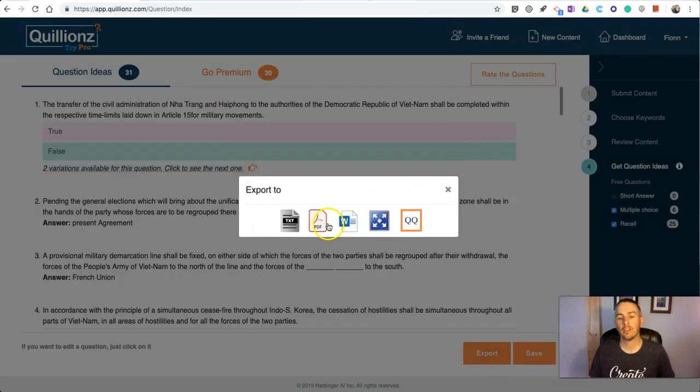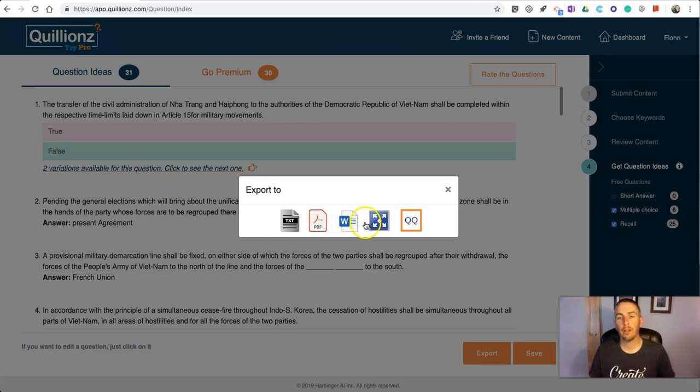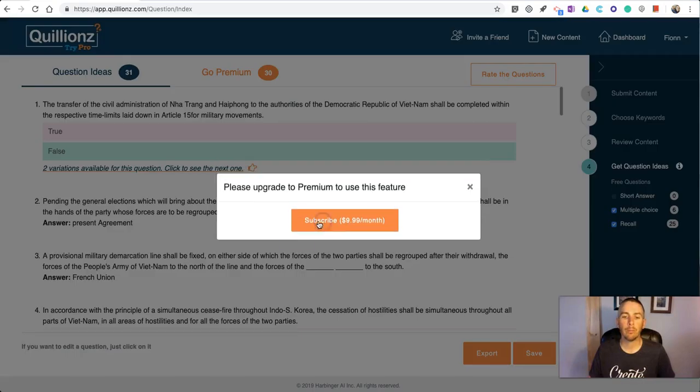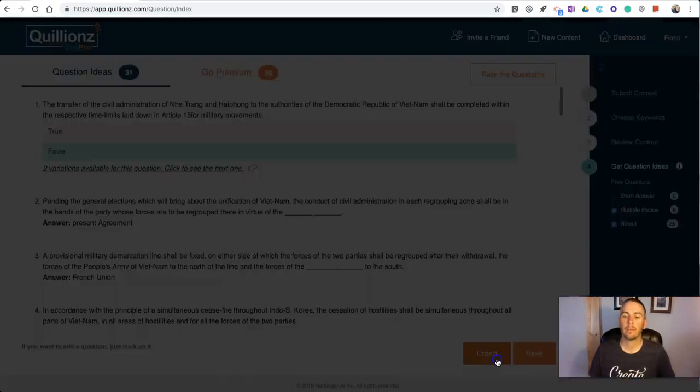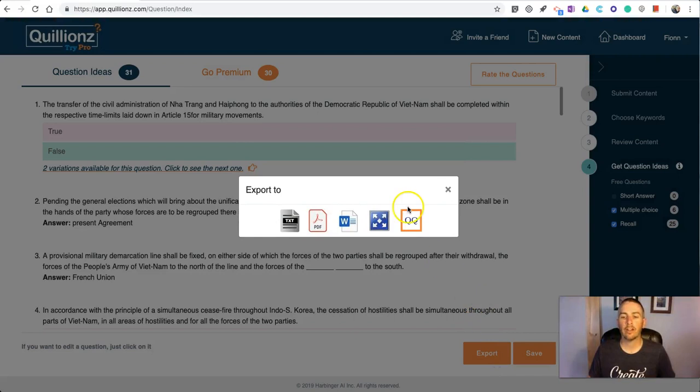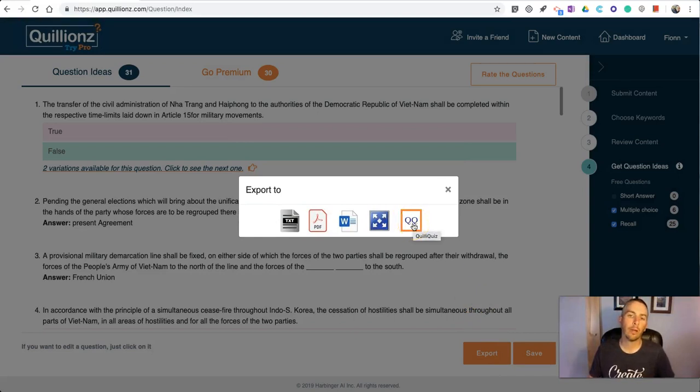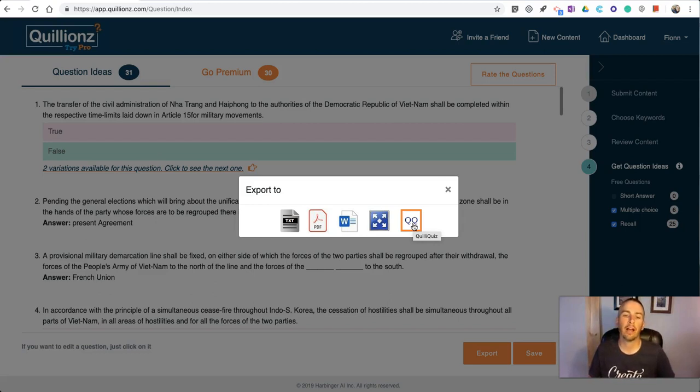Now we can also go in and export this. You'll see there's an option for PDF and Word, but both of those PDF and Word options are premium features you have to subscribe to for ten dollars a month. You can also export it to a feature called Quillionz Quiz.